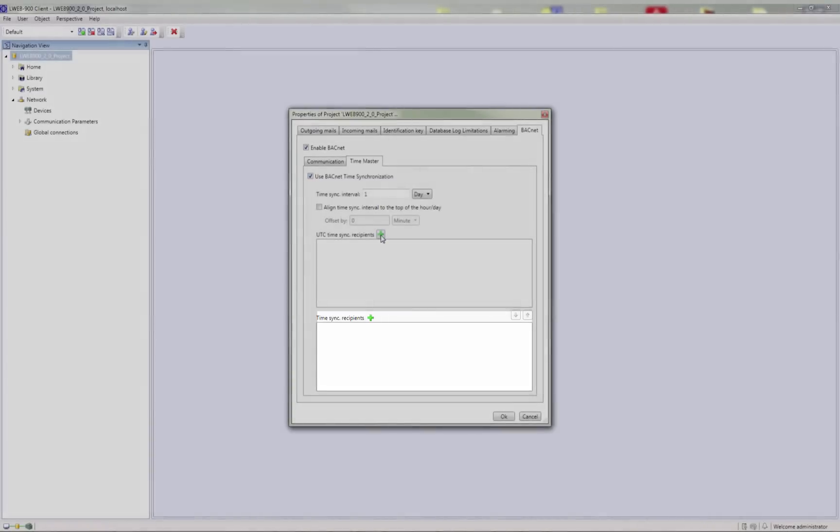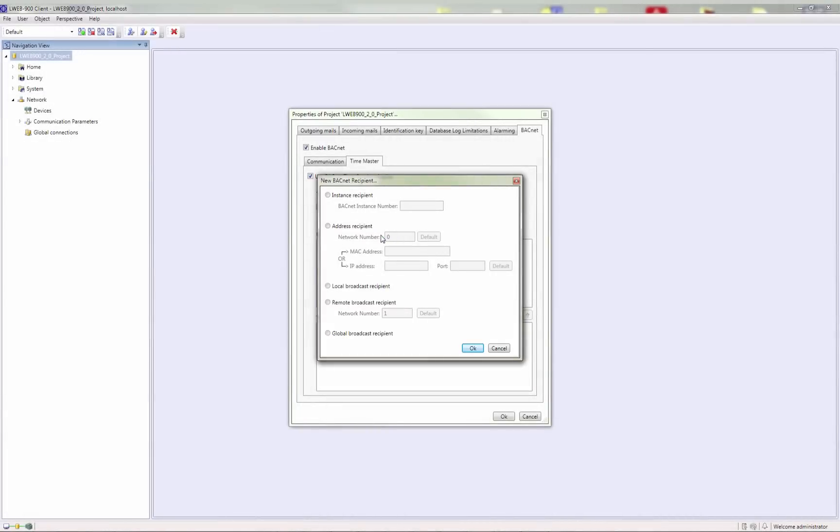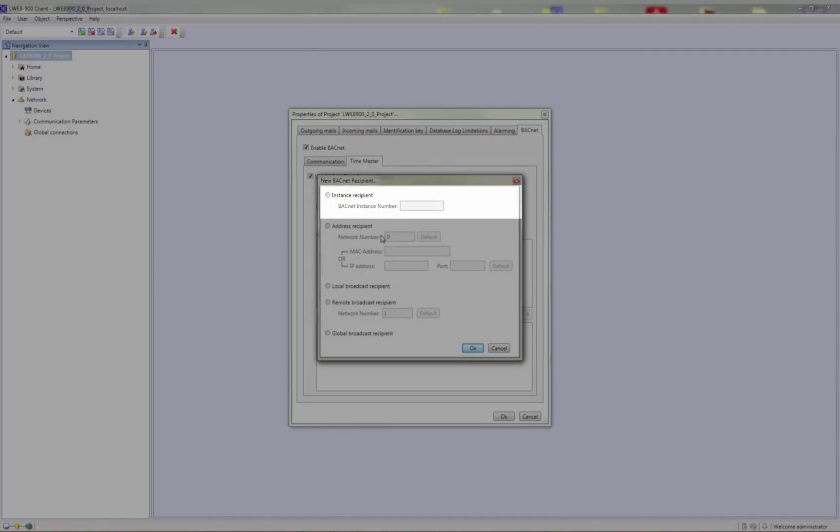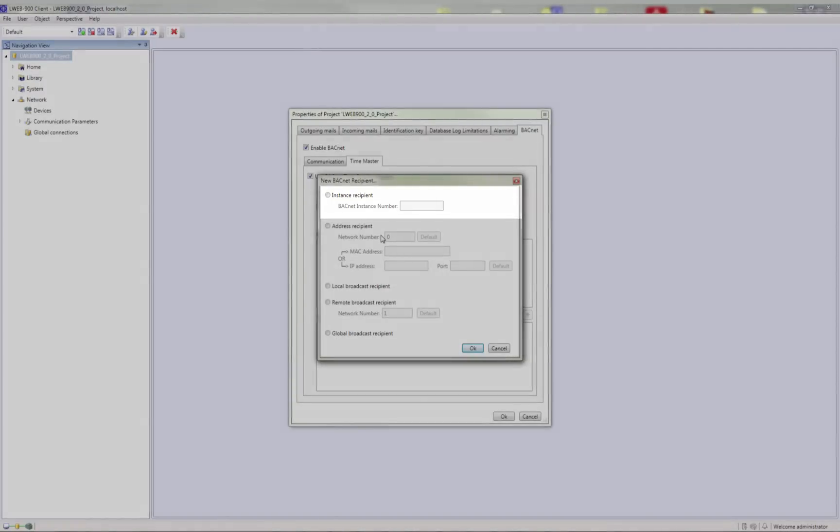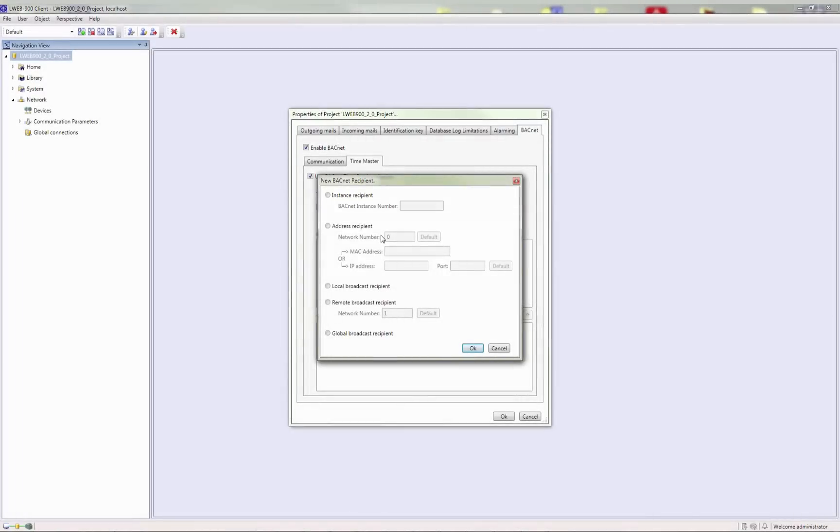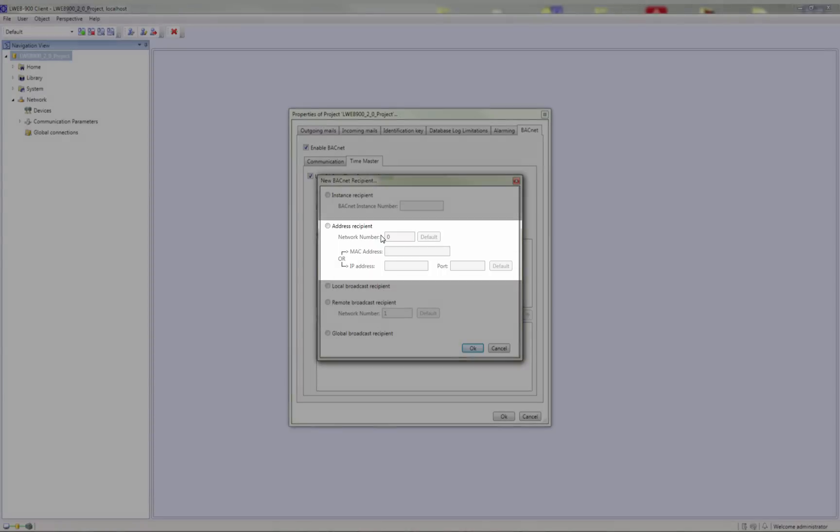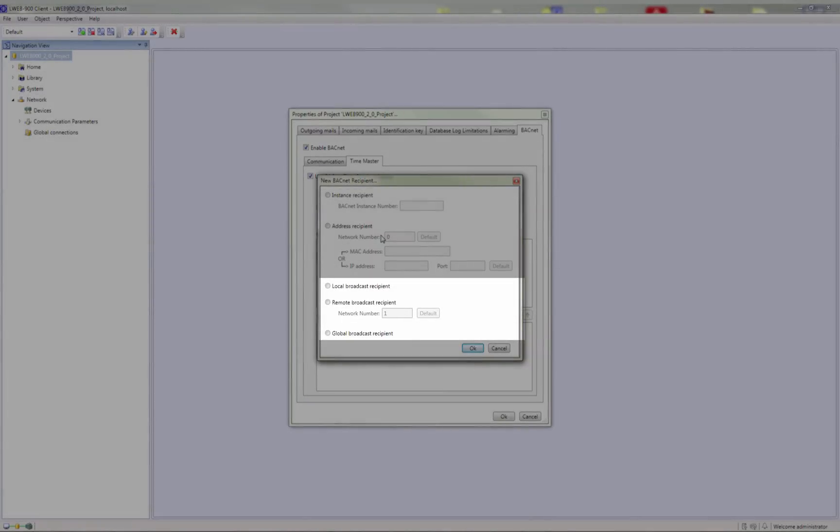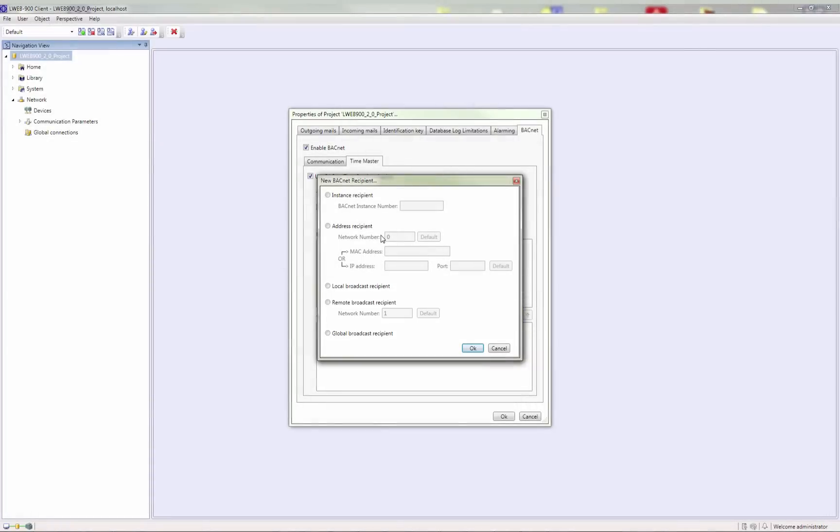LWEB900 allows you to add the following types of recipients: existing BACnet devices from the database, BACnet devices identified by BACnet instance number, BACnet devices identified by BACnet address, Local Broadcast, Foreign Broadcast, and Global Broadcast.